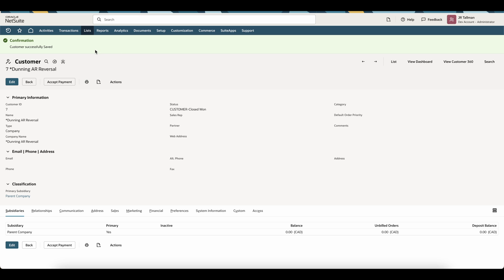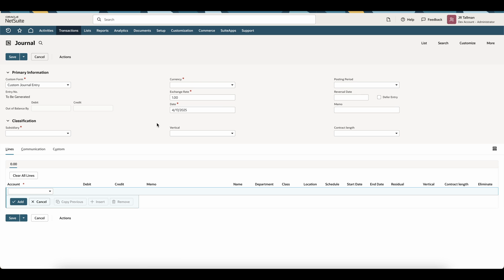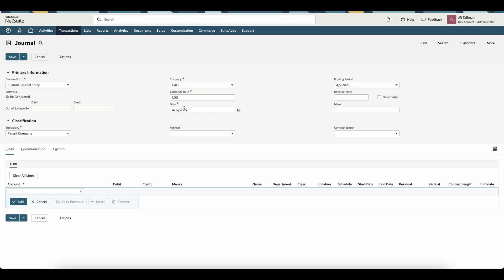Once this customer has been saved, the next item is to create a reversal journal entry based on that amount from your balance sheet and AR aging. This can be found under Transactions, Financial, Make Journal Entries. On this journal entry, give it a subsidiary. In my example, this is in CAD — if you're USD or any other base currency, note that accordingly. Set the date to today's date, and the posting period is key — I'm going to keep this as April 2025. Then set the memo to AR Reversal.